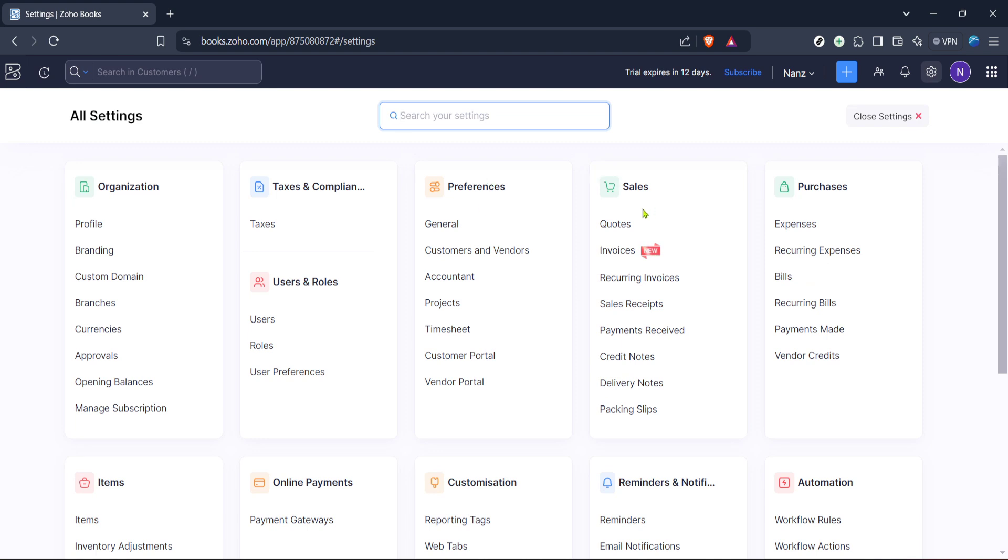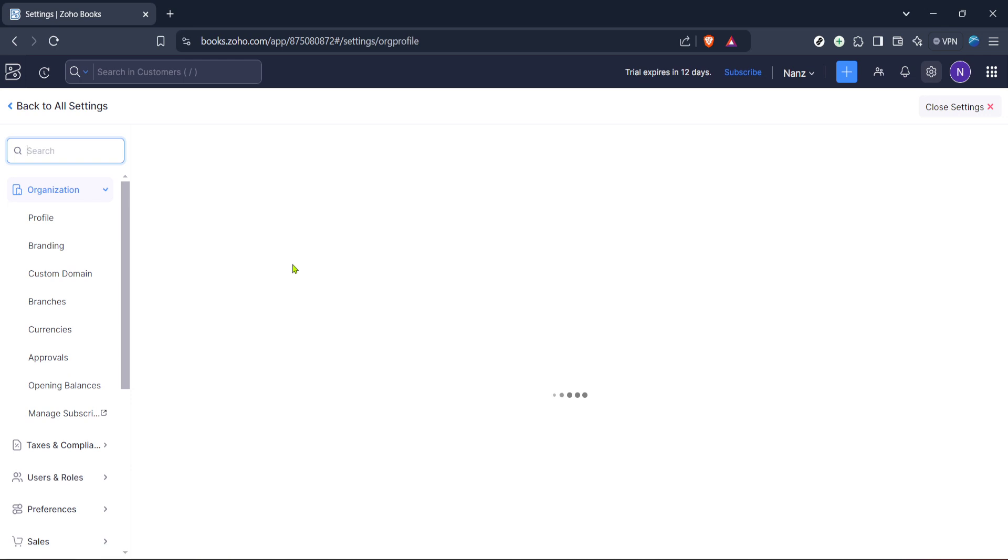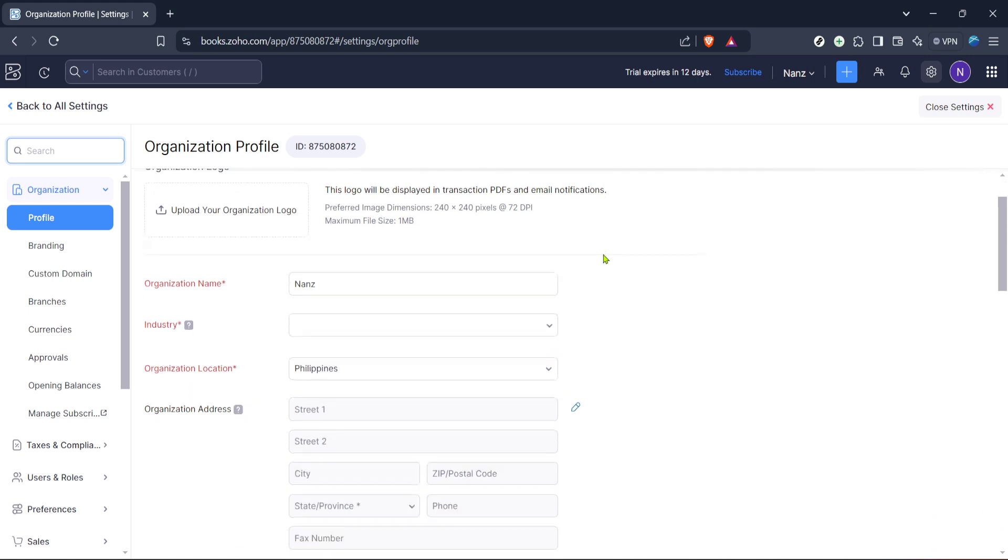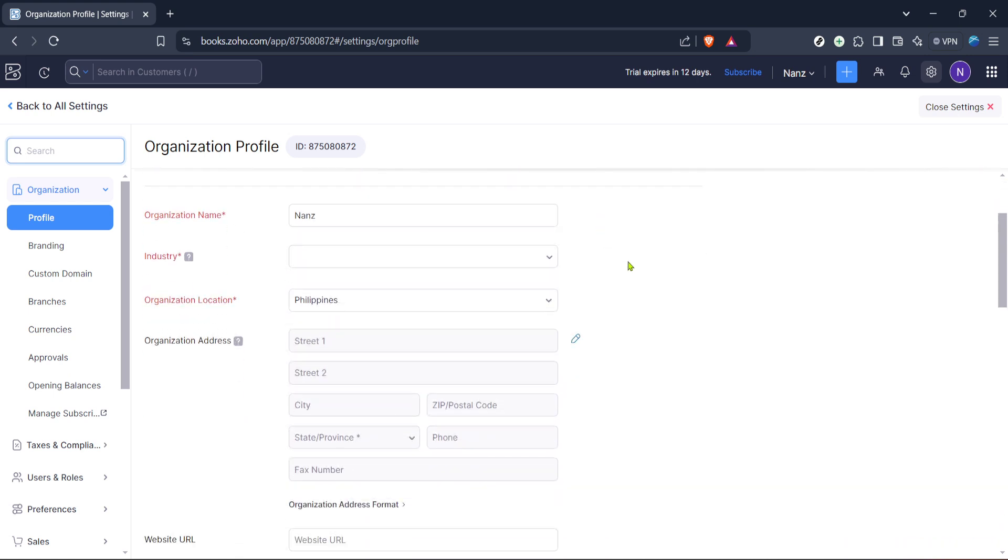Within the settings menu, you'll find an option labeled profile. Go ahead and click on it. Accessing your profile will allow you to modify the personal details related to your Zoho Books account, ensuring that all data is up to date and in line with your current business needs.